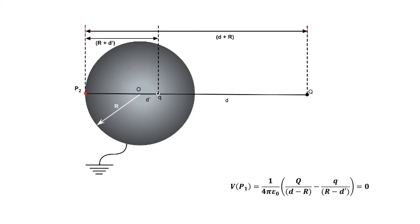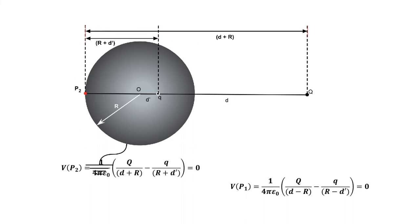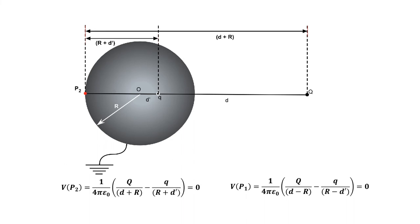Now let's consider another point P2 that also lies on the axis, this time farthest from Q.